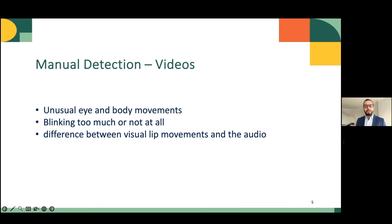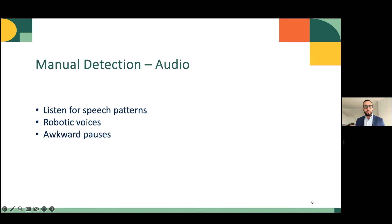When it comes to videos, look at the face of the speaking person, especially at the edges of the face, and look for unusual eye or body movements. Someone blinking too much or not at all could be a sign. Also try to pay attention to any difference between the visual lip movements and the audio. When it comes to audio, listen for speech patterns, robotic voices, or awkward pauses, which may all indicate that the audio is generated by AI.